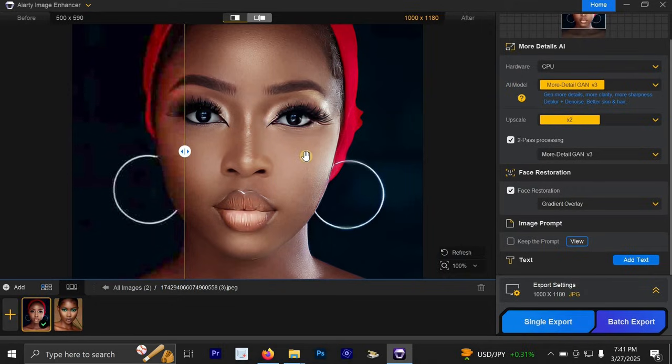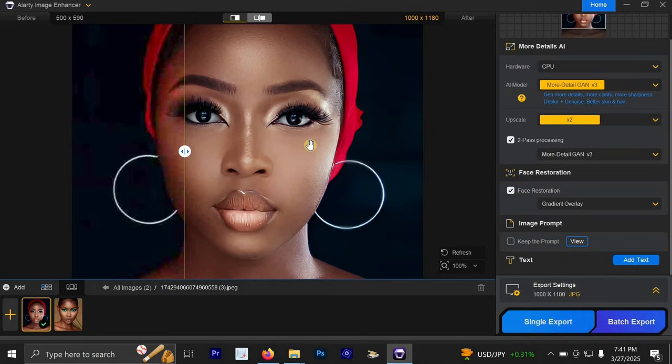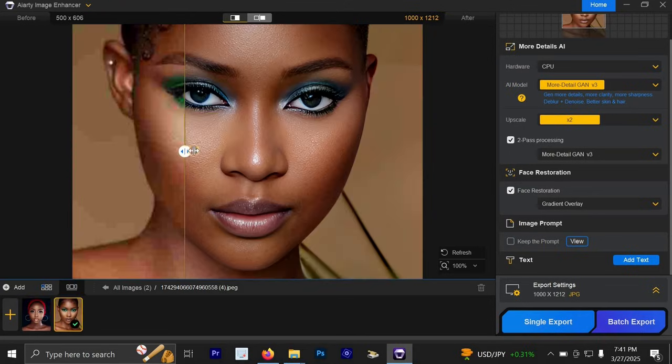Once you get it, trust me, your photo is just going to look amazing. Any old photo you have or any low quality photo you have, you can use this amazing app to upgrade or upscale the quality. And we are done with this tutorial. Thank you for watching.